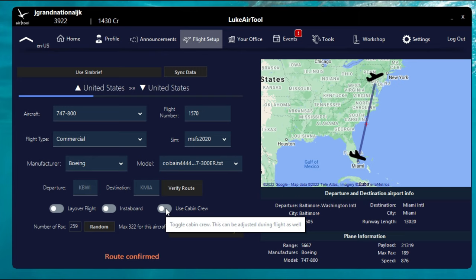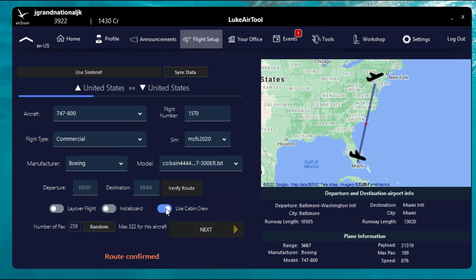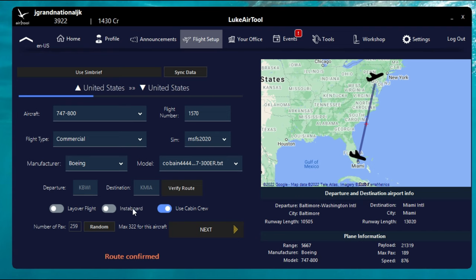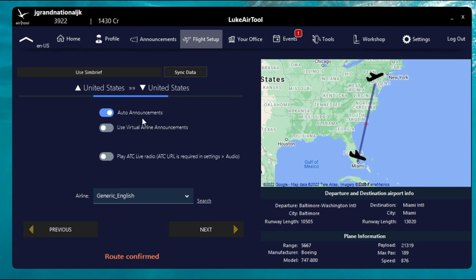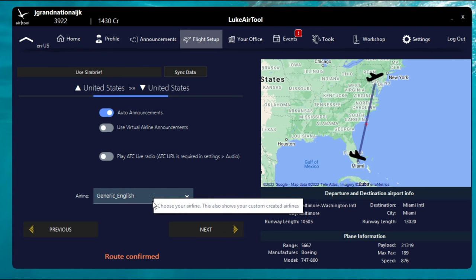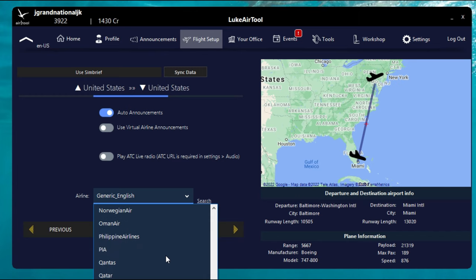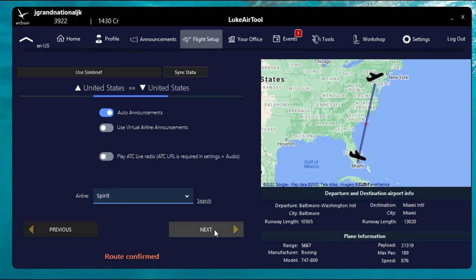Below that we have the departure, where you'll enter your departure and destination. Once you do that, click the verify route button. If you're using your SimBrief flight plan and click SimBrief, it will populate the departure and destination for us - and you do not have to click verify route when it does that. We also have three more buttons: use cabin crew, which I suggest you turn on; InstaBoard, which instantly boards all your passengers at once; and over to the left, a layover flight option. Select the number of passengers or hit the random button, then hit next. Choose auto announcements so they play automatically, and select the airline you're going to be flying today.